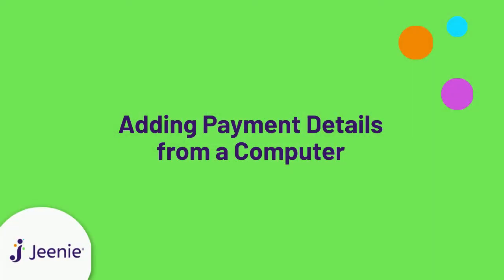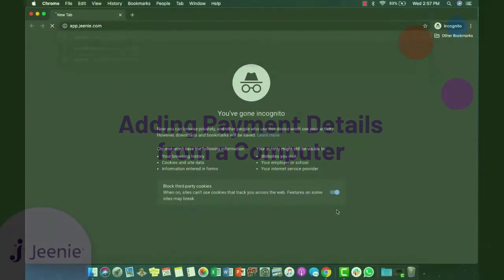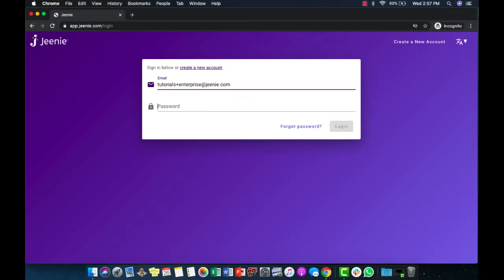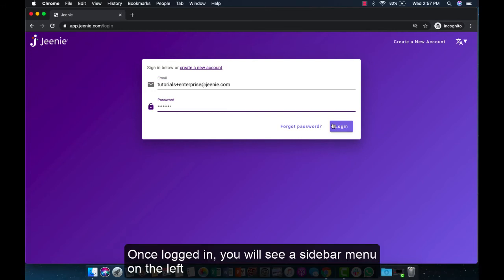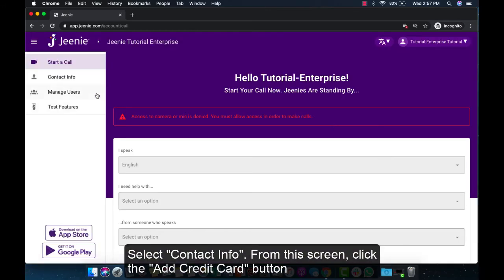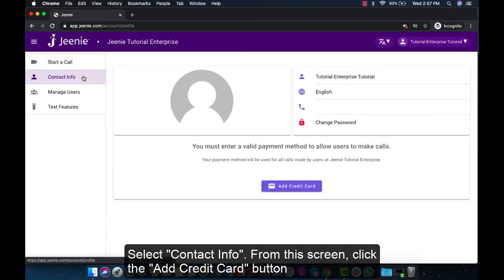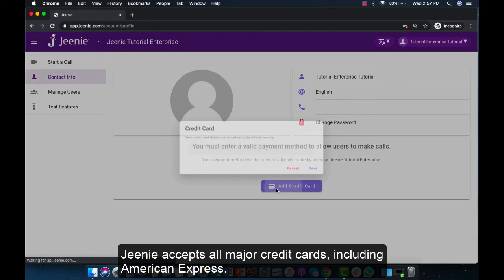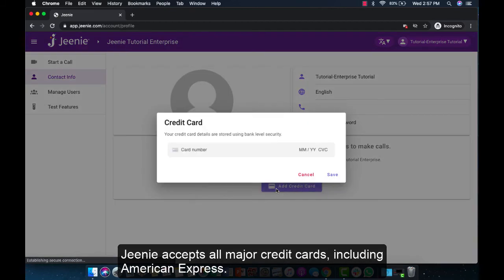To add payment details on your Genie account on a computer, open your browser to app.genie.com and log into your Genie account. Once logged in, you will see a sidebar menu on the left. Select Contact Info. From this screen, click the Add Credit Card button to enter your card details. Genie accepts all major credit cards including American Express.